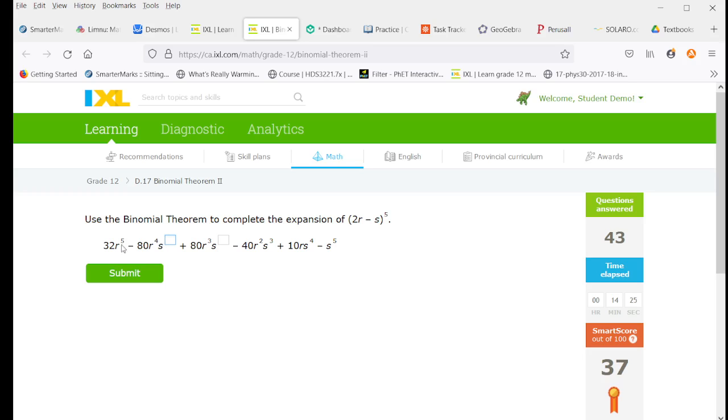Now here we just have to find the exponents of s, which are going to be in ascending order, going up one at a time, because we just have an s here, not s squared or s cubed.